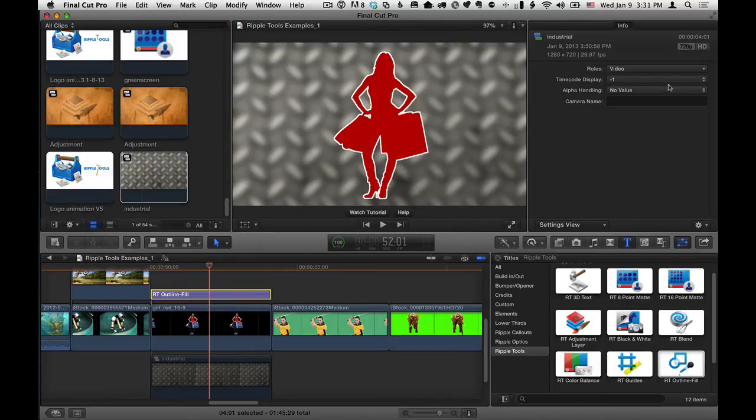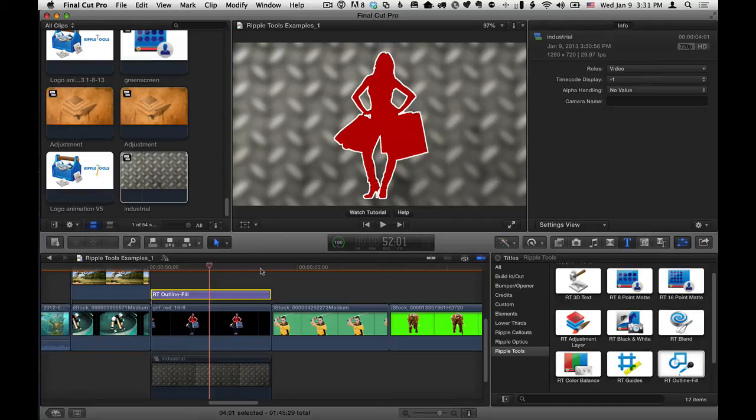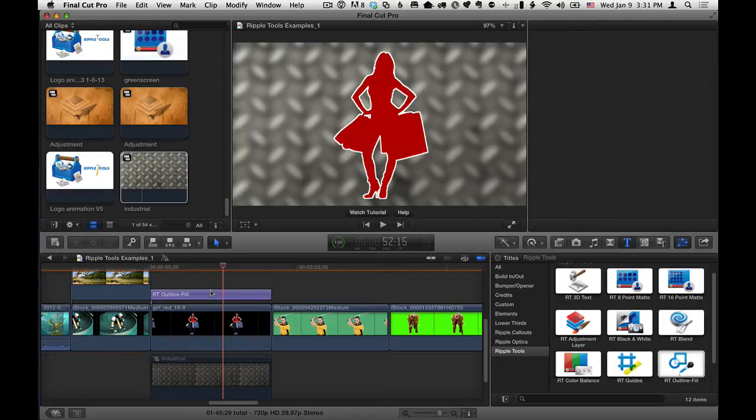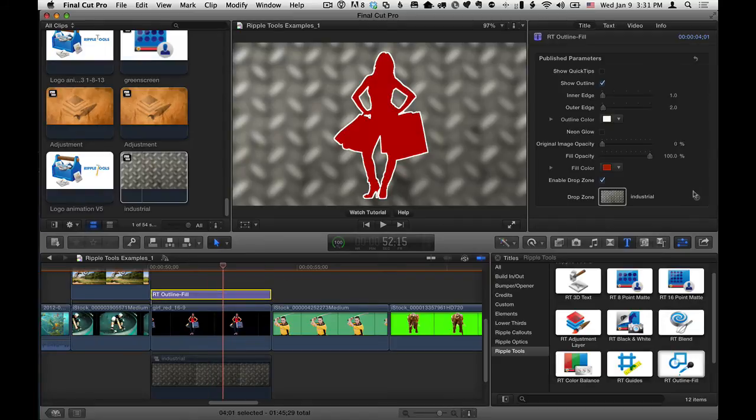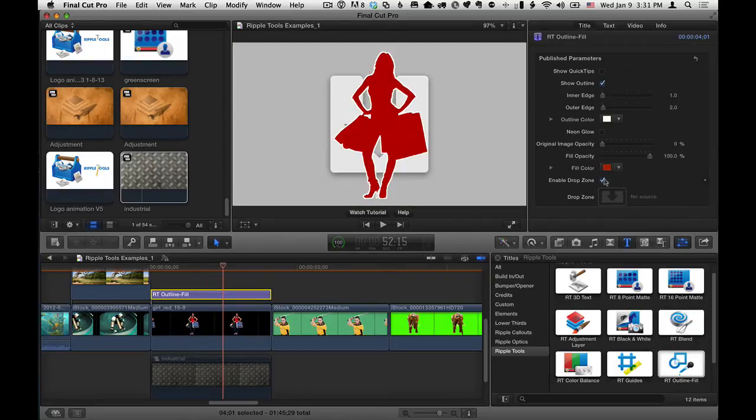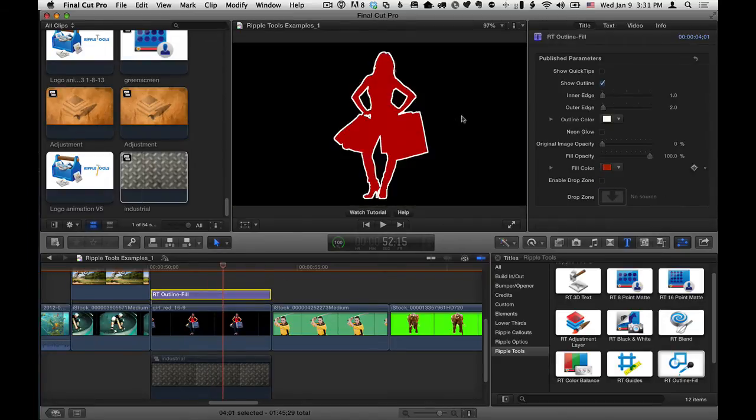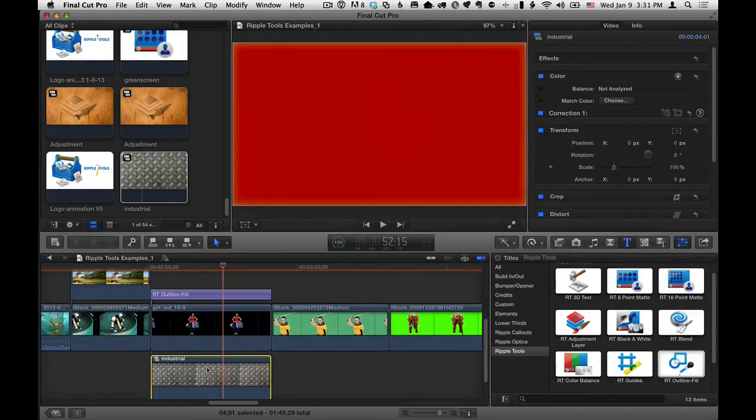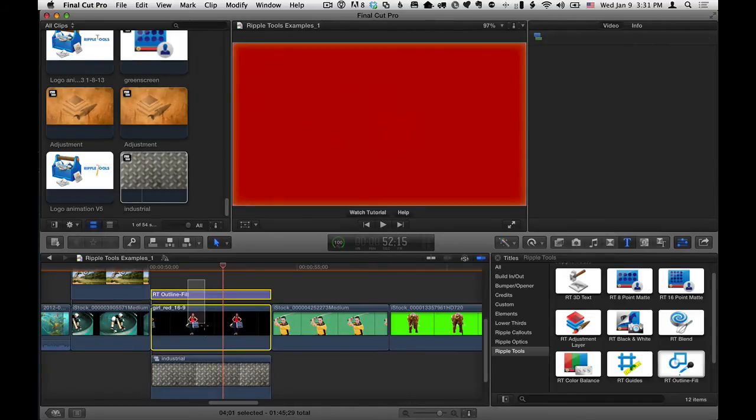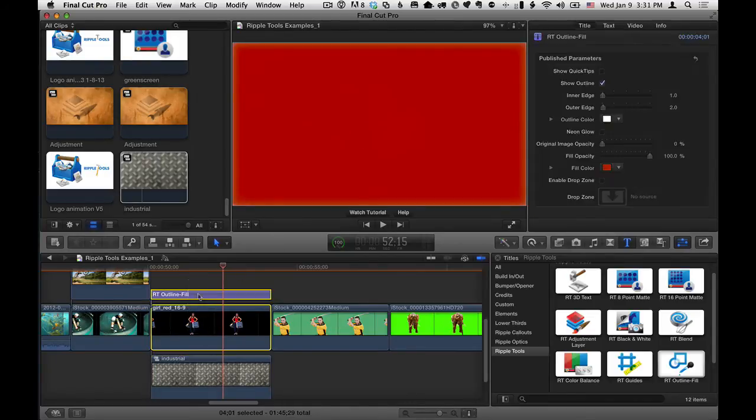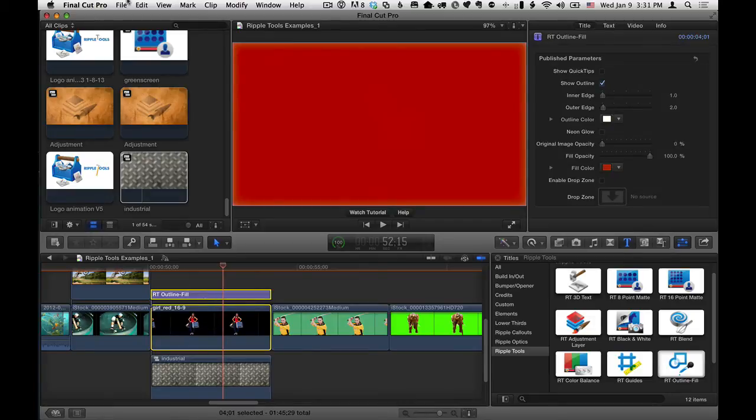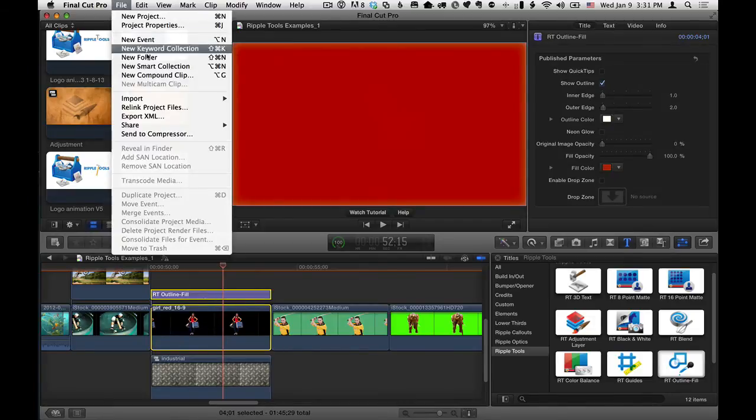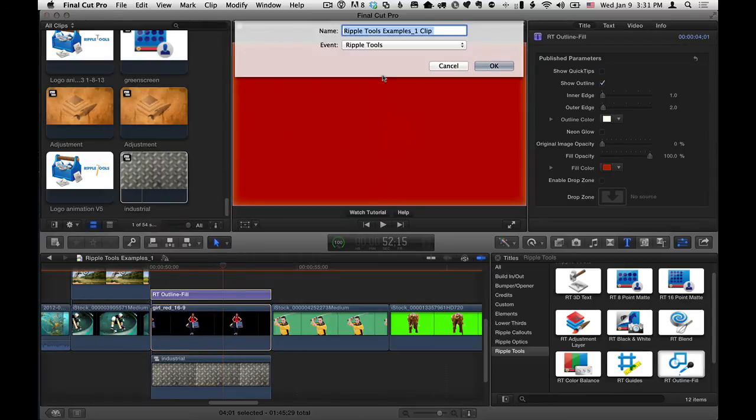Here's something else you can do just to give you another option. Let me select this again and get rid of that and turn off the drop zone. If you really want the background itself to be included, what you can do is select both the RT Outline Fill title effect and the clip with transparency, choose File, New Compound Clip, and put them into a compound clip. And let's just call it Shopping.